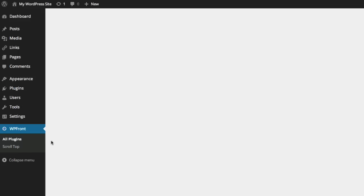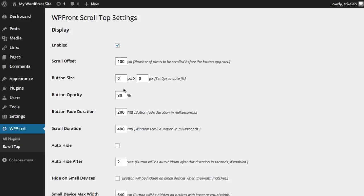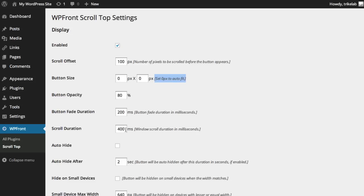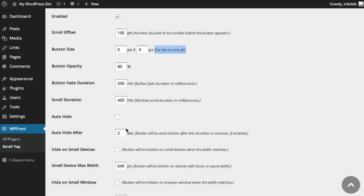You can set up the scroll top by clicking on Scroll Top. There are some things you can do: first, you can enable or disable it selectively. You can adjust the size of the button, but I leave it to auto-fit, which is zero by zero, because that works best. You can change the opacity, the fade duration, and the scroll time it takes to go to the top.